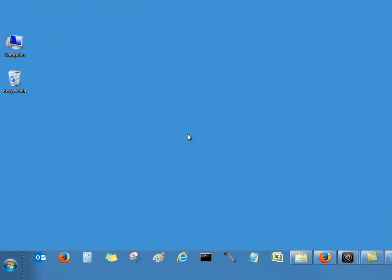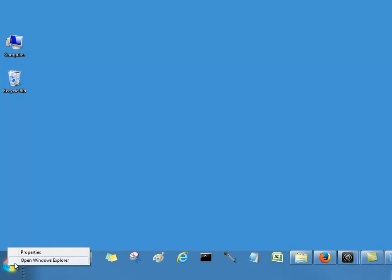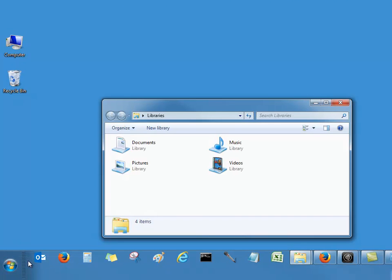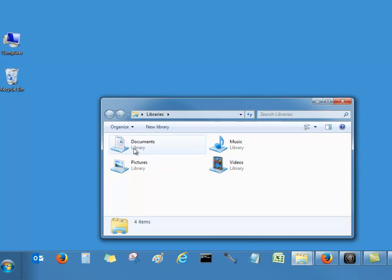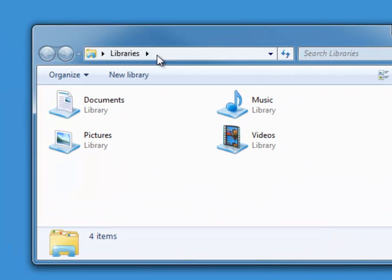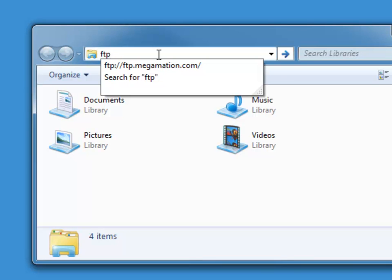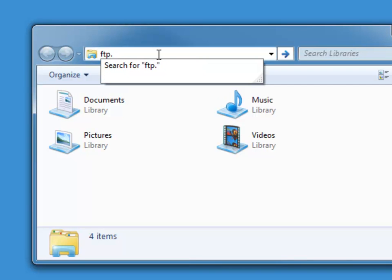On your personal computer, right click on the Start button and open Windows Explorer. Click at the address bar and type in ftp.megamation.com and click Enter.